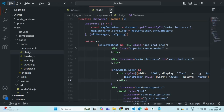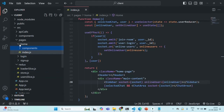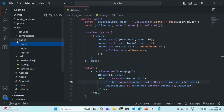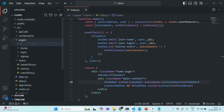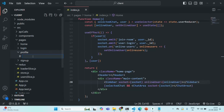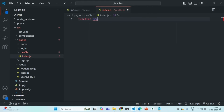First of all, let me close this chat.js. Now the first thing we are going to do is in the pages folder, we are going to create a new folder — let's call it profile. And in this profile folder, let's create a new file called index.js. In this index.js file, we are going to create a new component — let's call it profile.